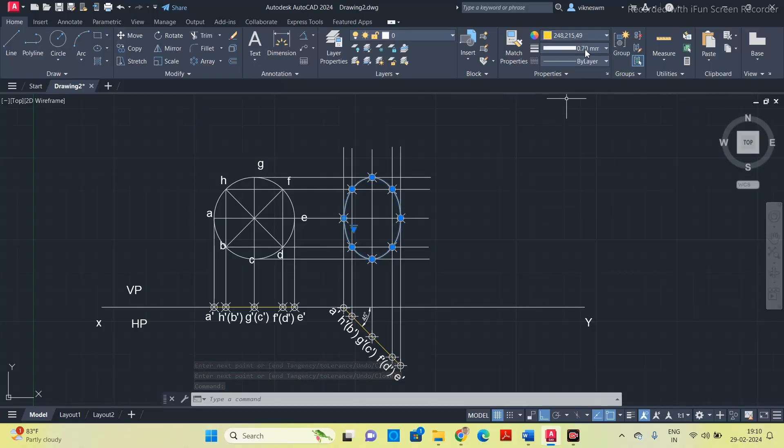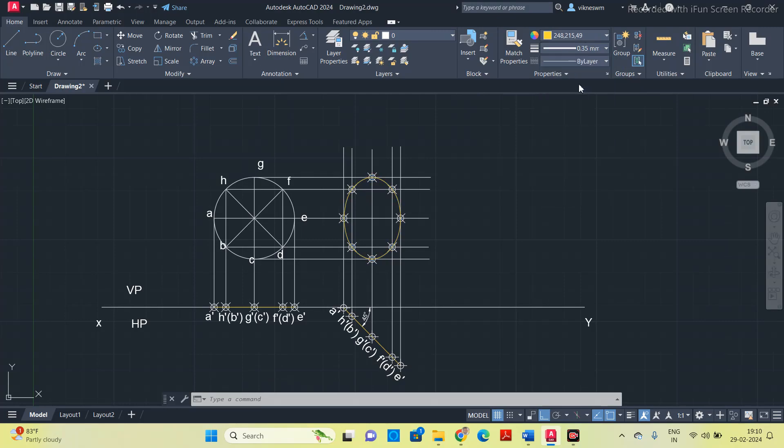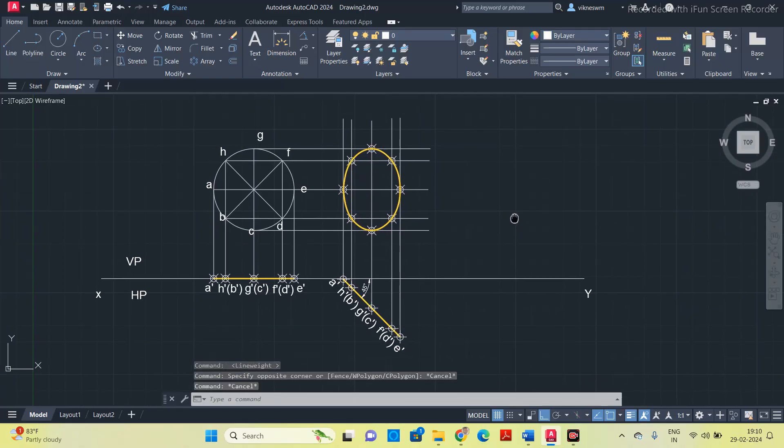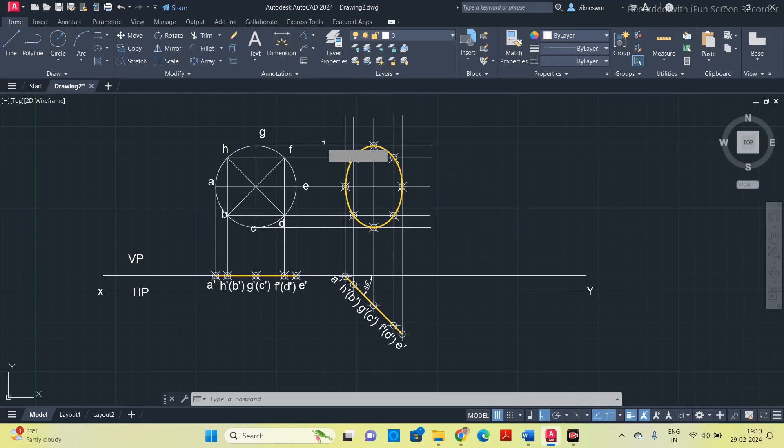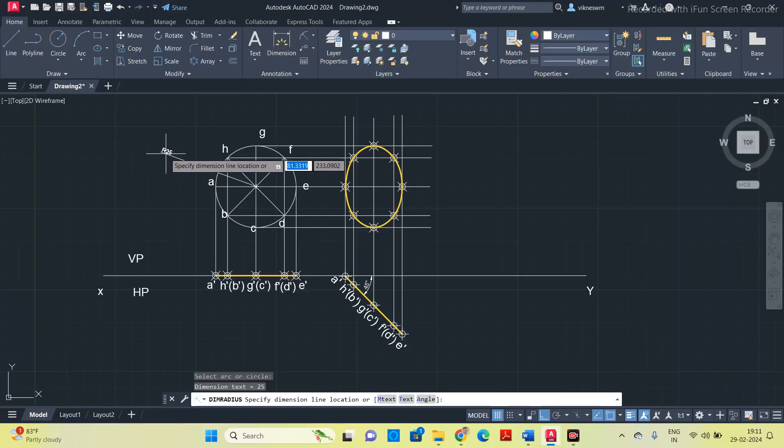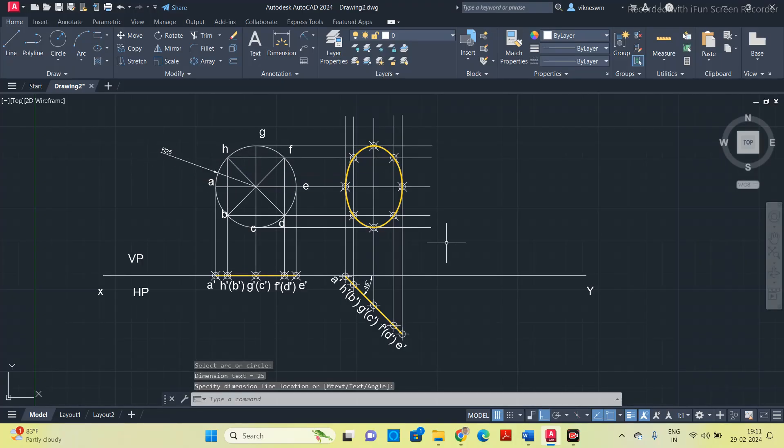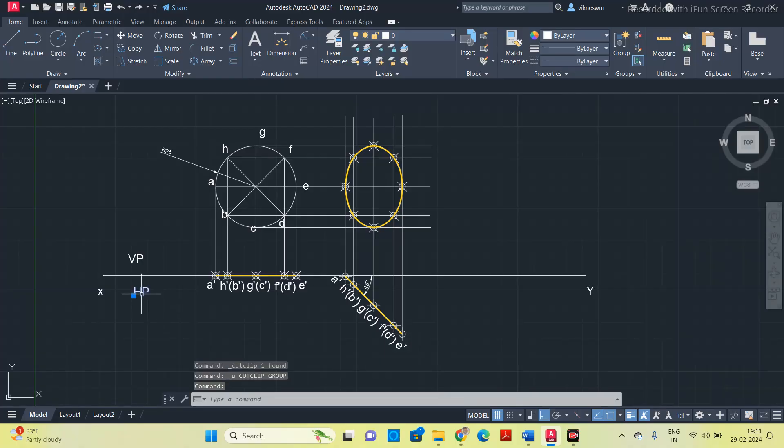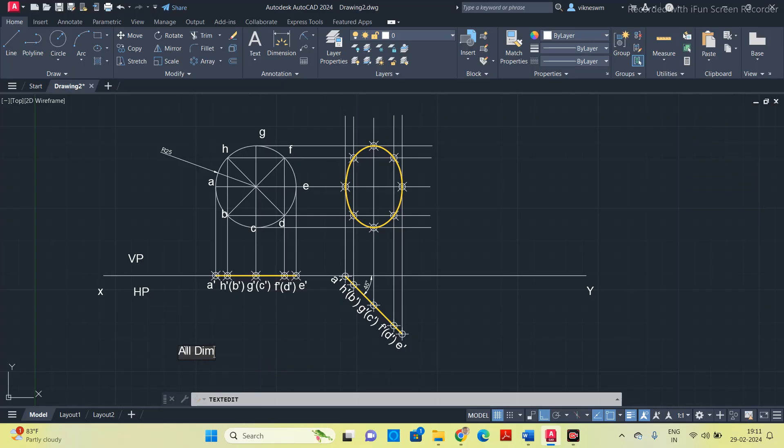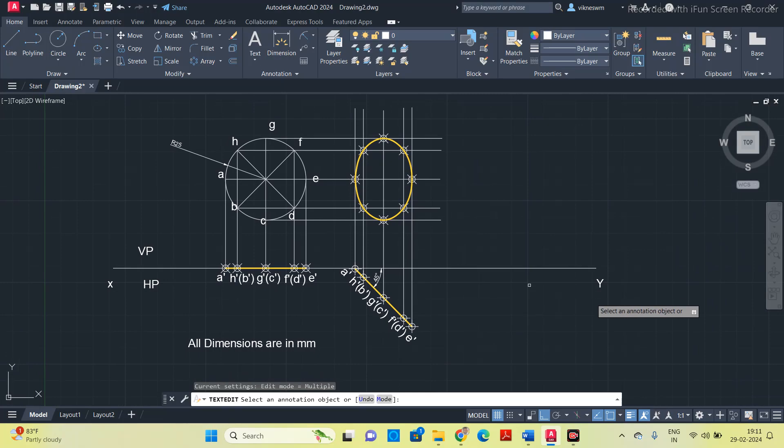Now go to this dimension and give the radius of the circle. Mention the radius, which is 25. After mentioning the radius, at the bottom you write, all dimensions are in mm.